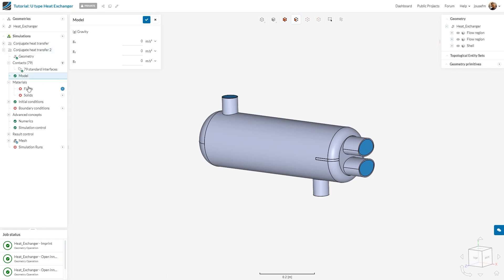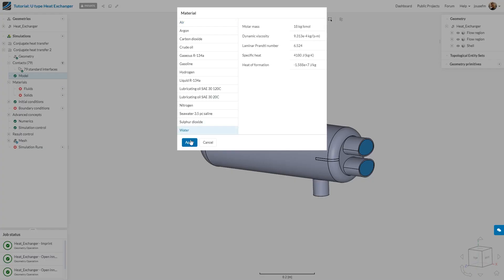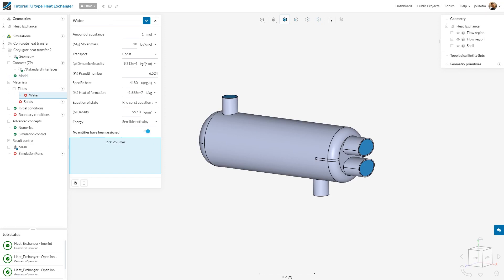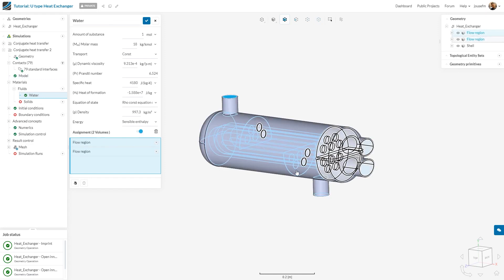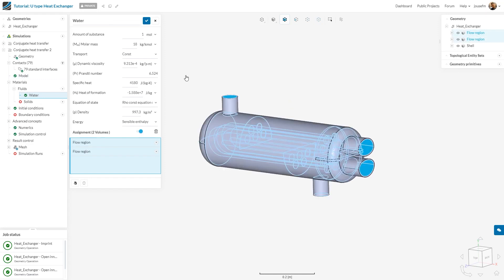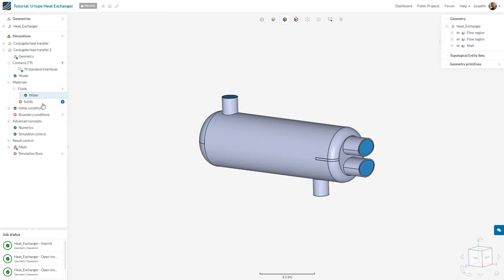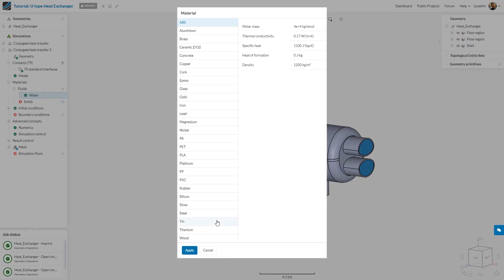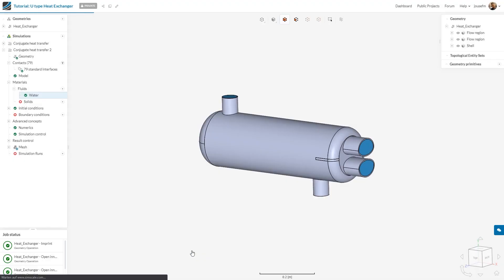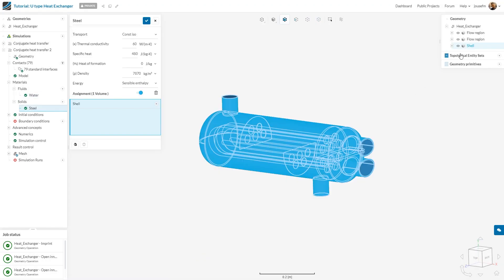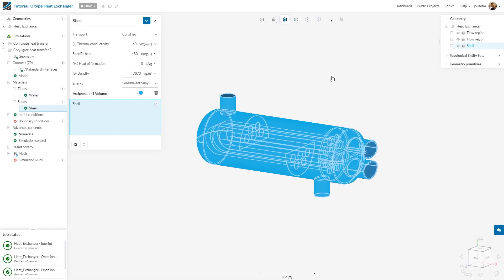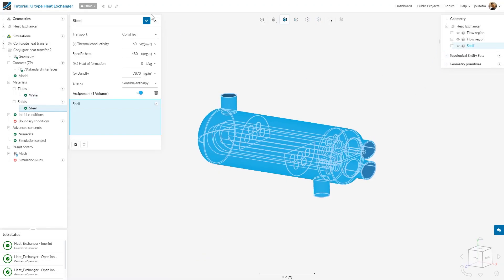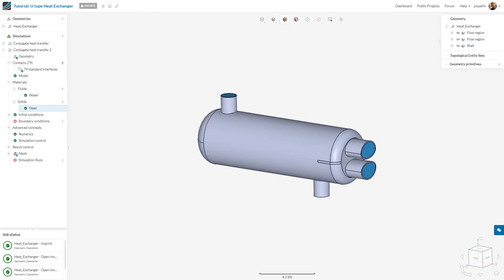Next, we go to model and we want to add gravity. As you can see in the coordinate system, gravity is acting in the negative y direction. What we have to do next is define materials one time for the fluid region, actually two times, and one time for the solid. We click to fluid, click on water, click apply, and then we choose our flow regions, which are these two. The solid will be made out of steel, click apply, and then the shell is automatically assigned to it. If you want to adapt the parameters, you can choose any other material and then adapt the parameters. I click on save.